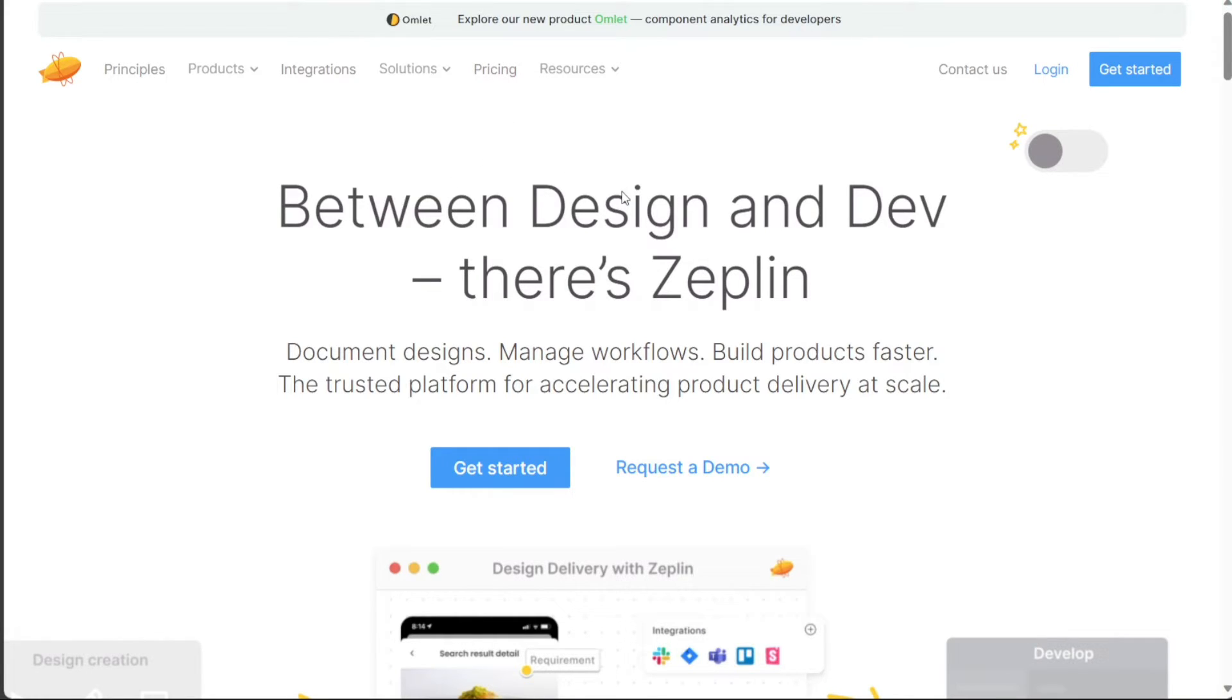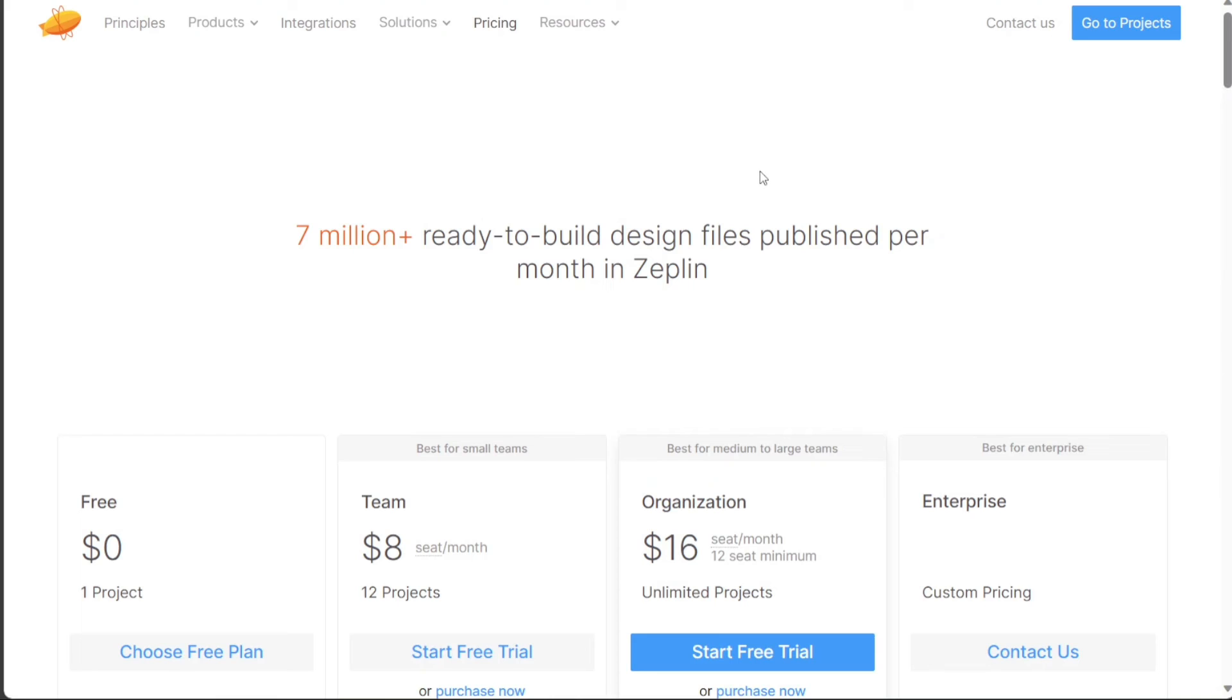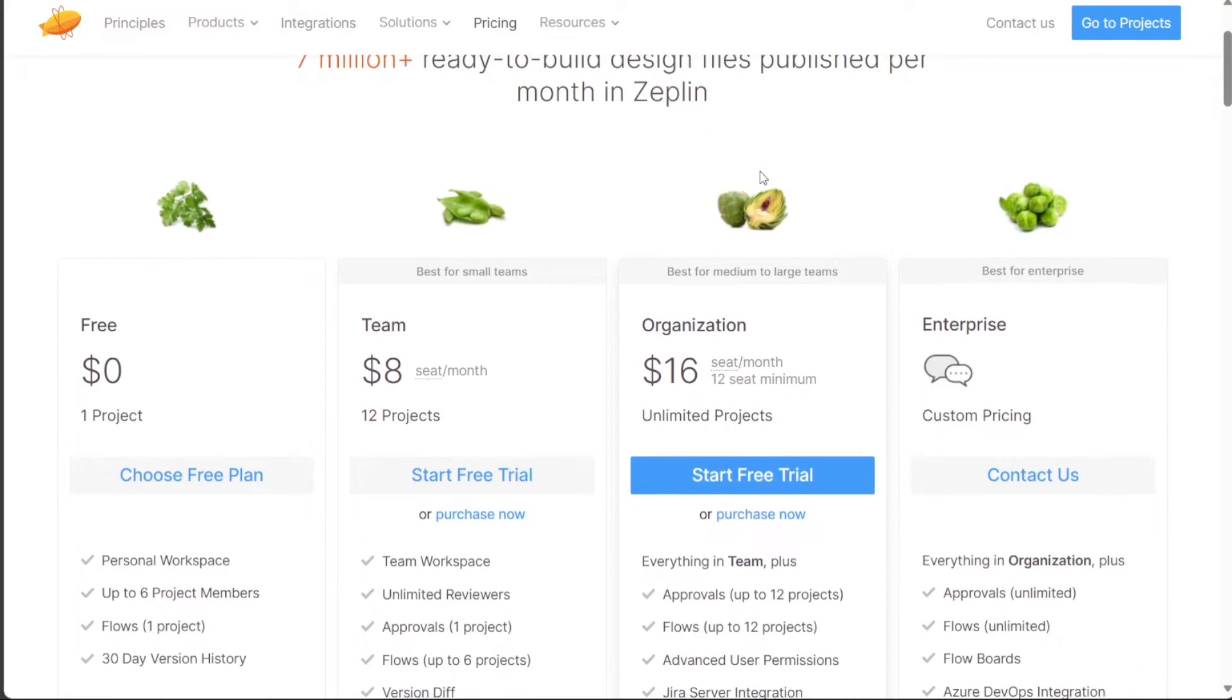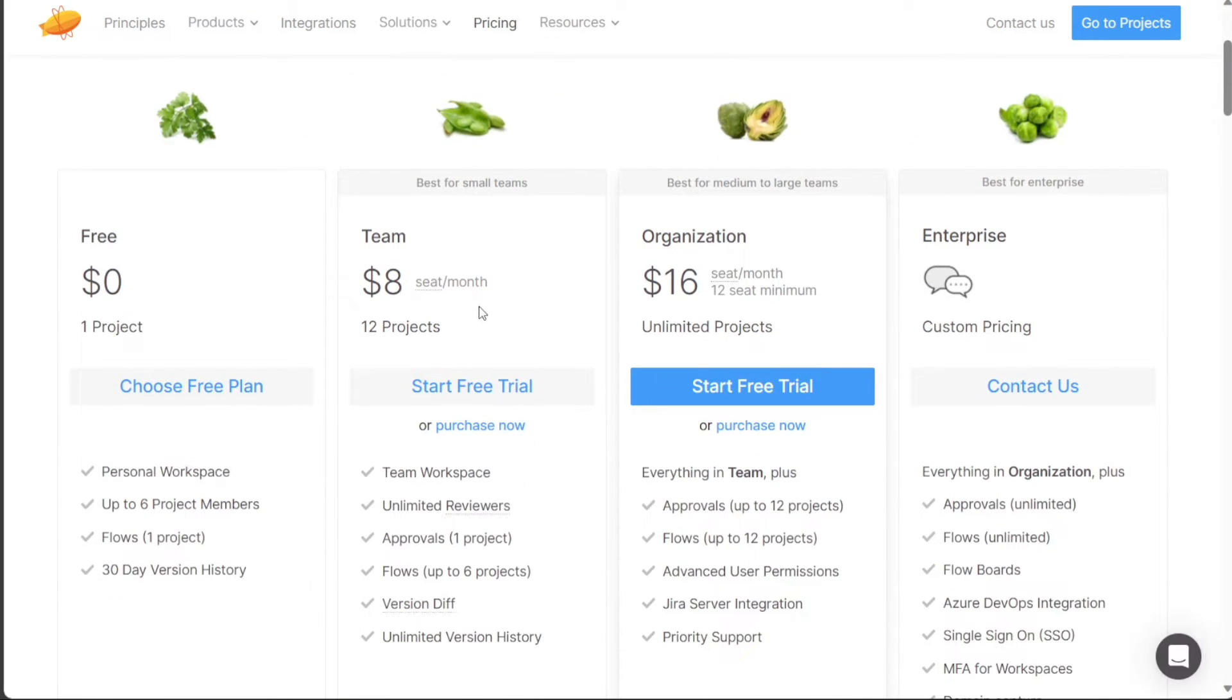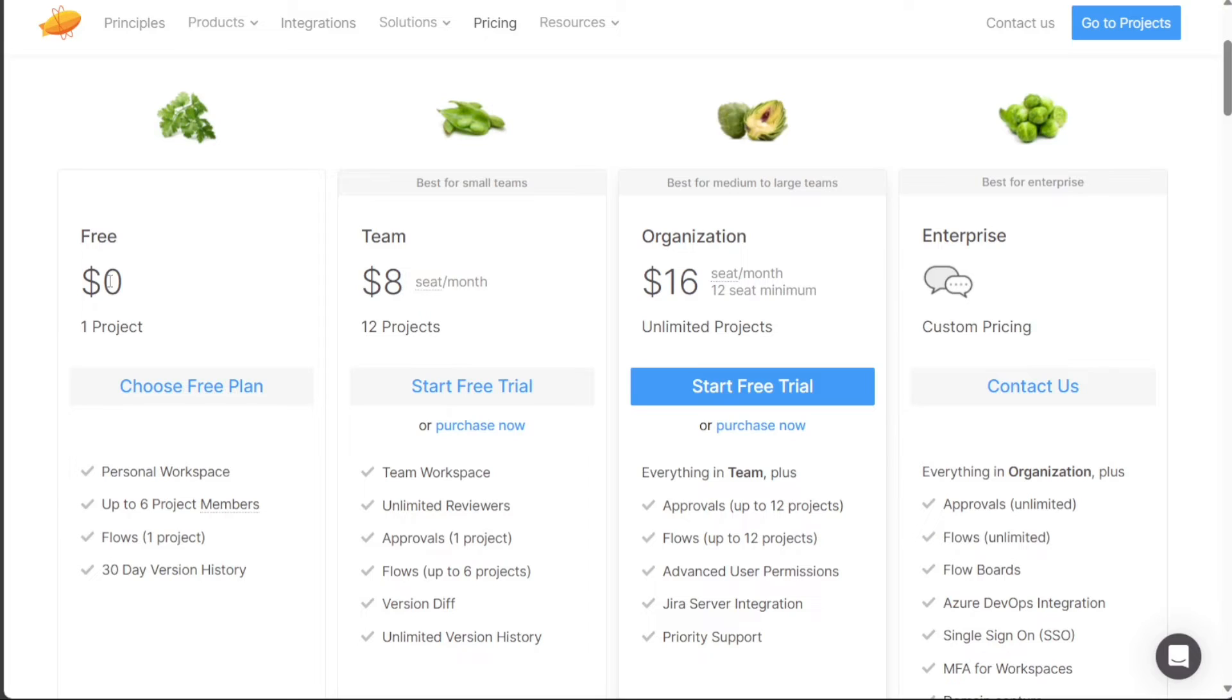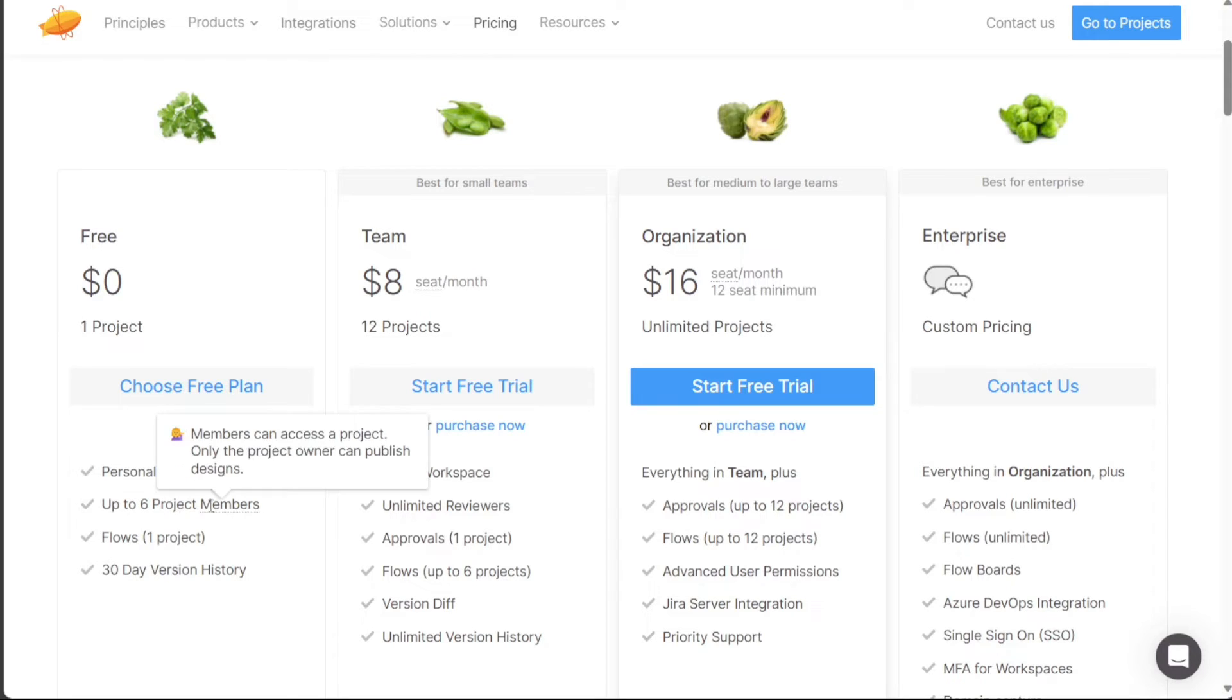Zeppelin offers four different plans to cater to the needs of various users: free, team, organization, and enterprise. The free plan is designed for individuals who want to explore Zeppelin's features without any financial commitment. This plan is available at no cost and allows users to create a single project. The free plan includes features such as personal workspace and the ability to add up to six project members.